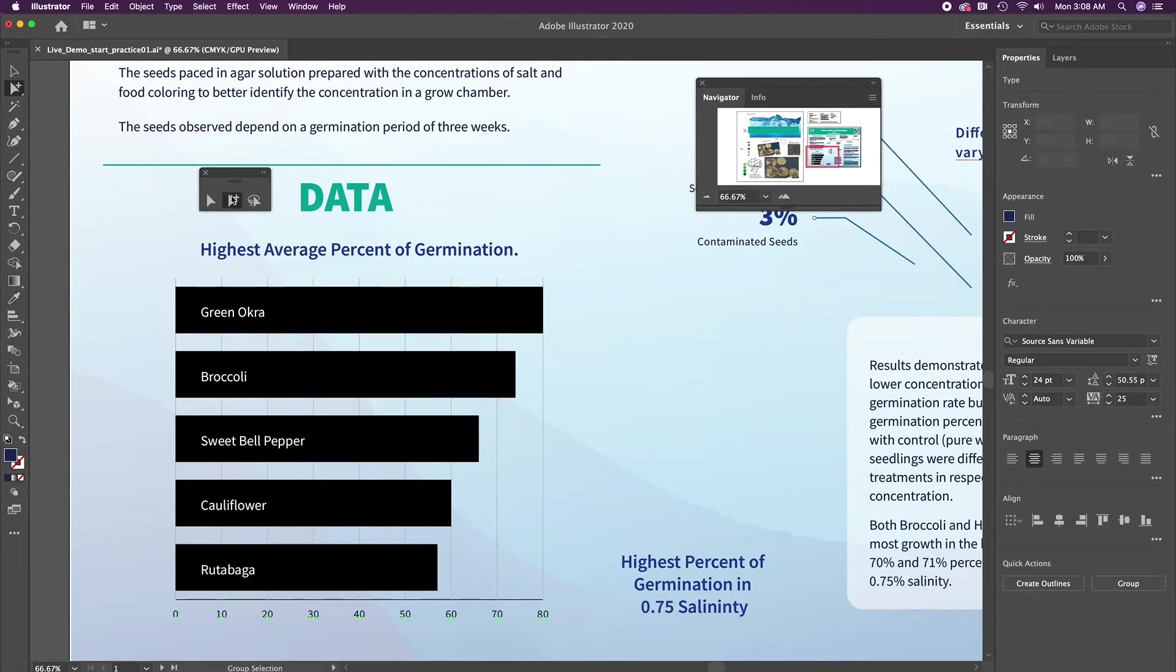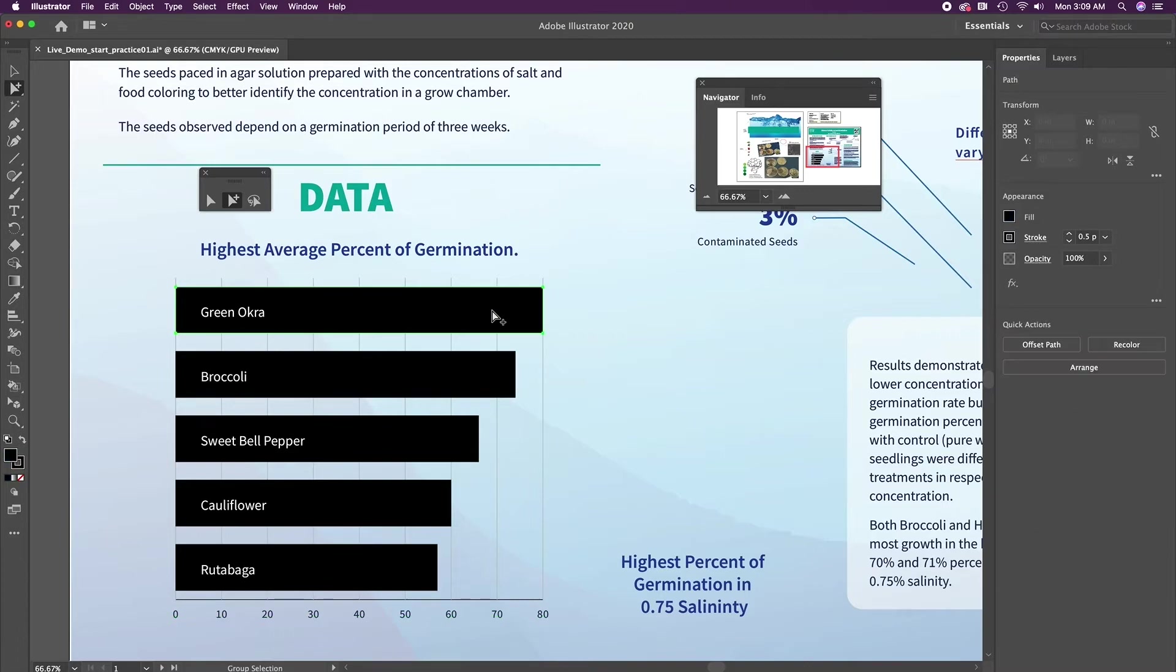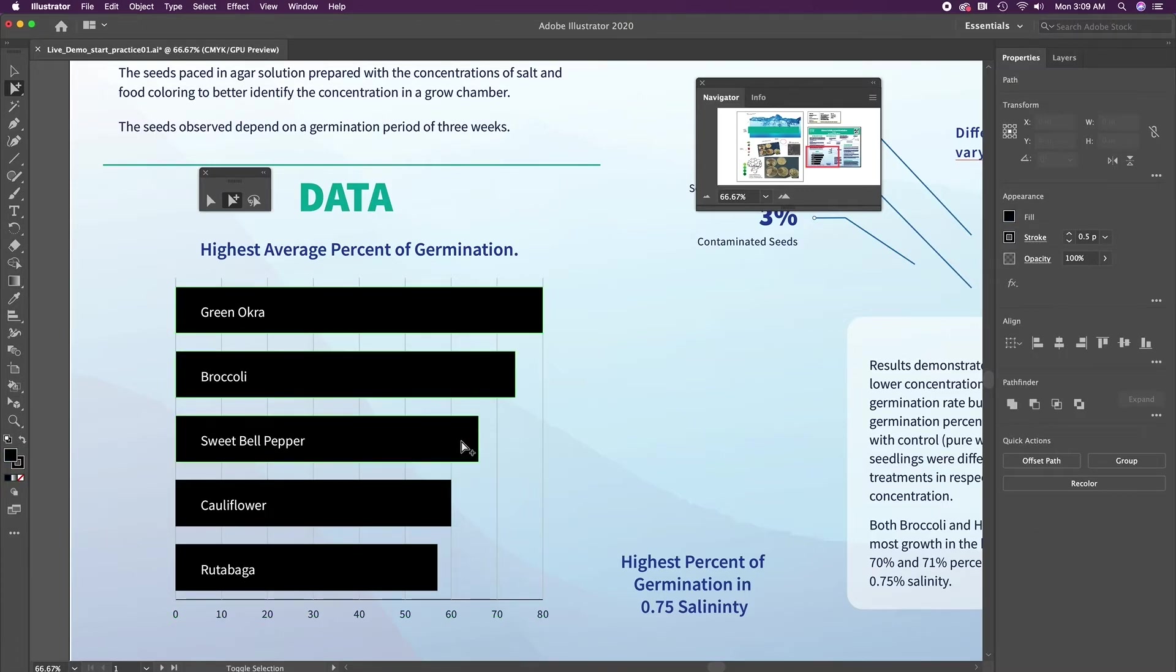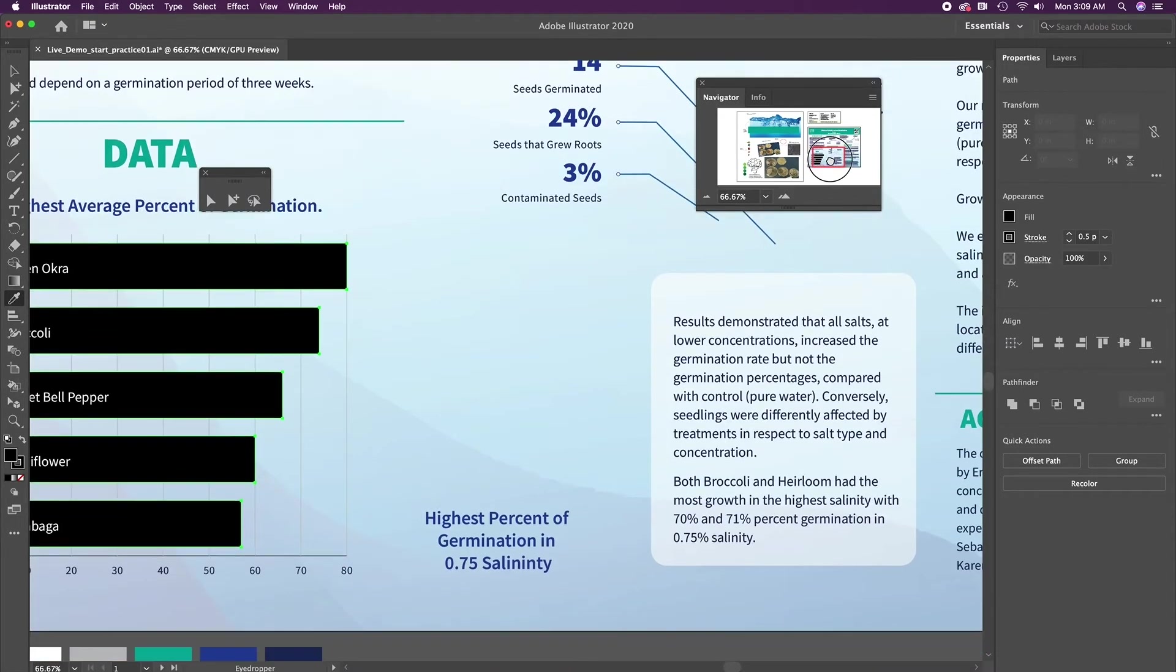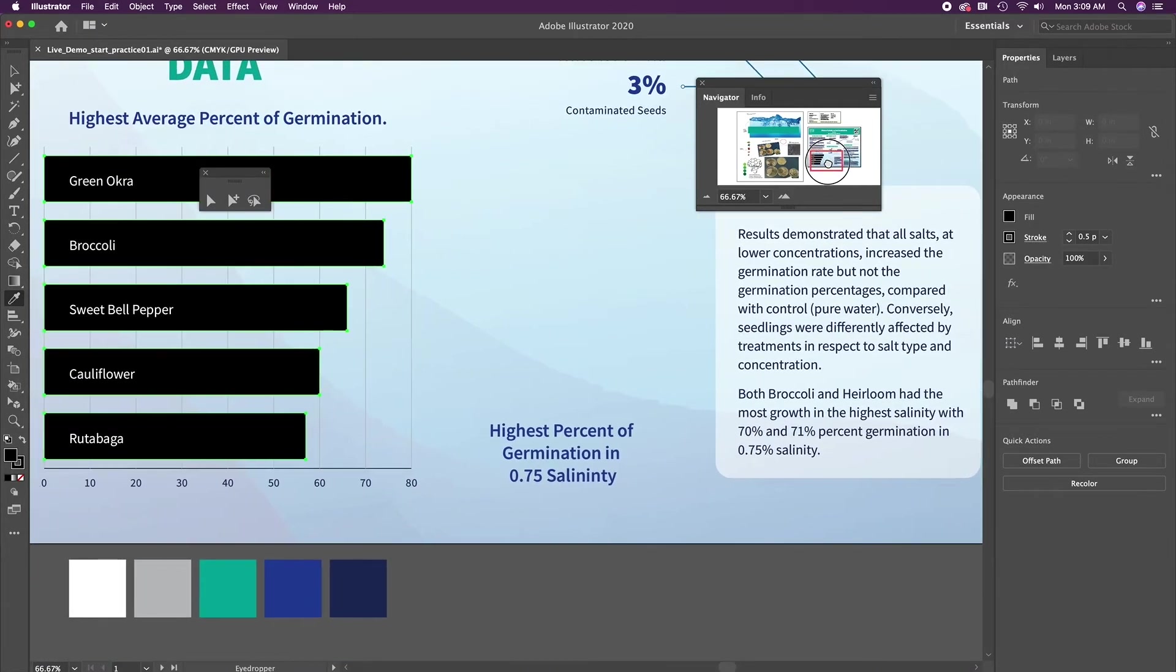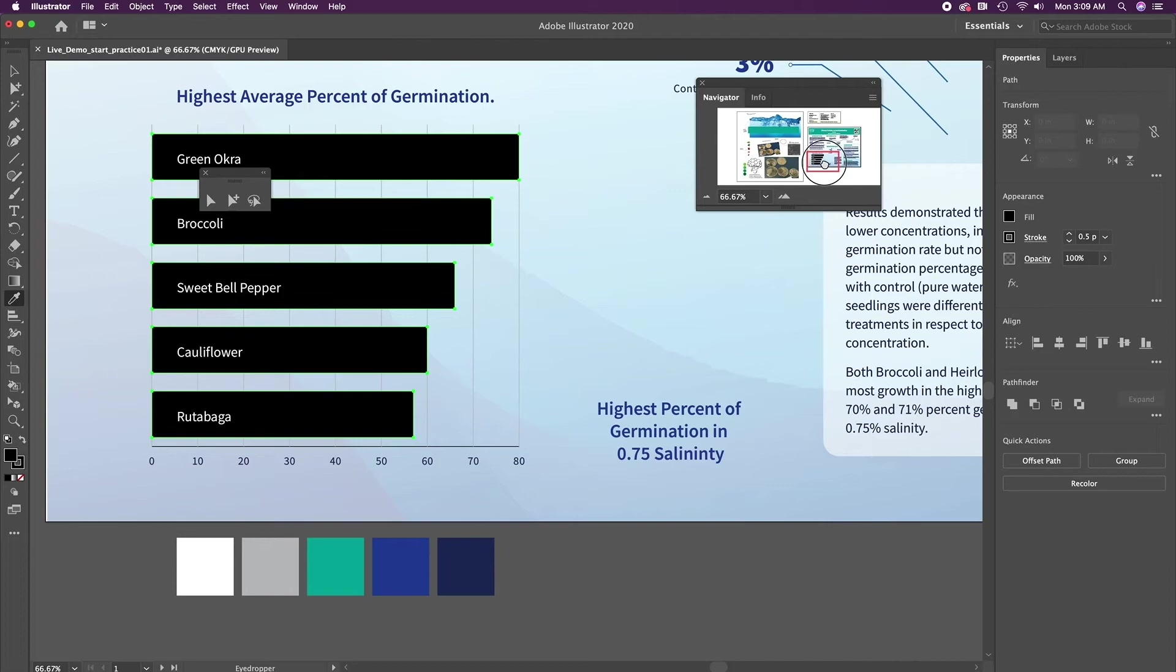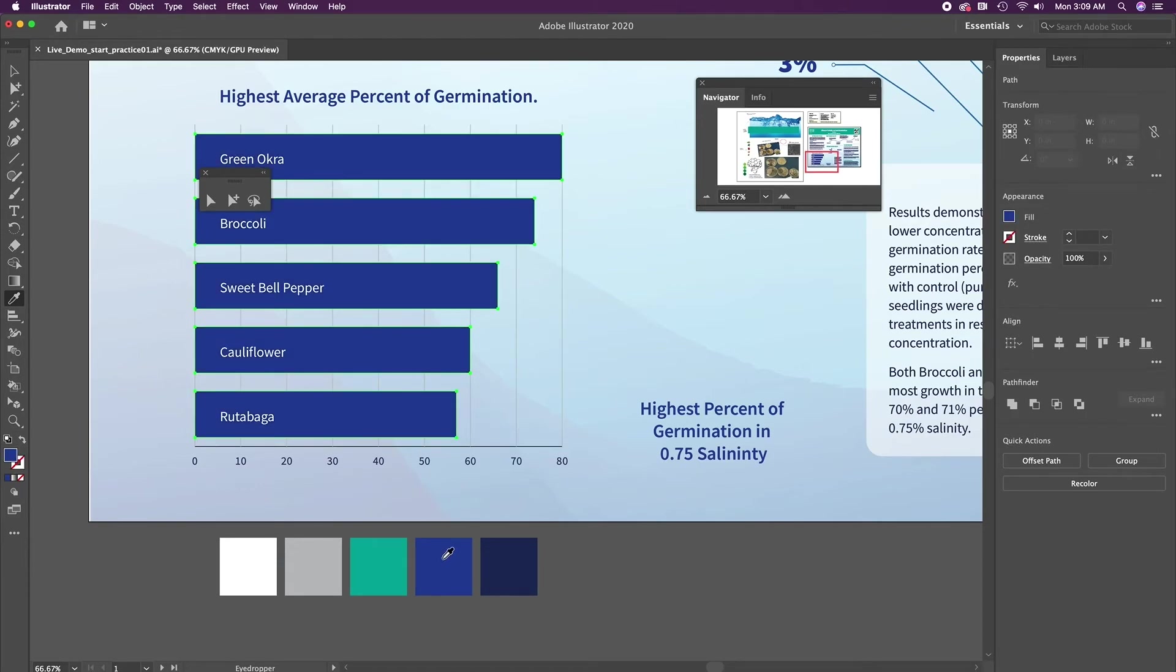So the next thing we have to do, get our group selection tool. And we're going to select all these bars at the same time by clicking once and then holding shift, click, click, click, and click. All of my bars are selected. Get my eyedropper tool. Move my value down just a tad so you can see your swatches down here. And I'm going to use this as the color for my bars. Awesome.